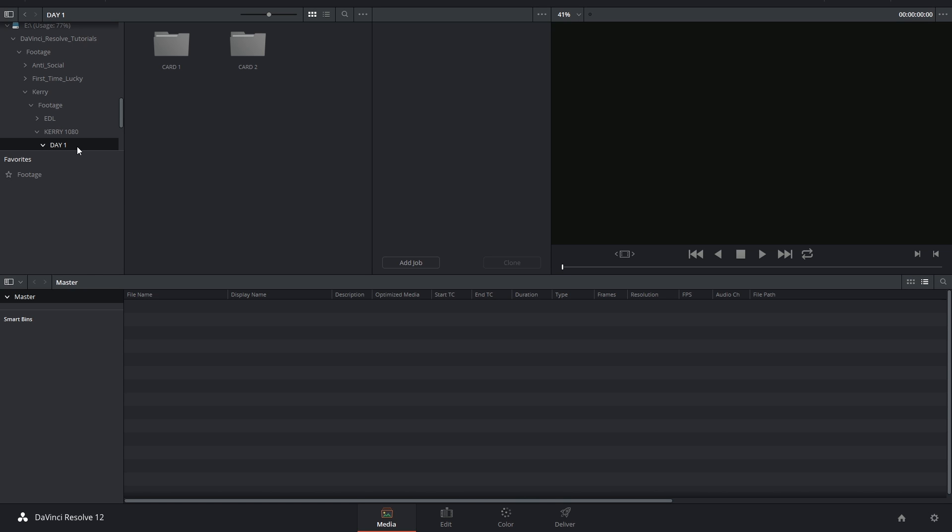Hi there, and let's get to it. Today we're looking at three methods of syncing audio in DaVinci Resolve.